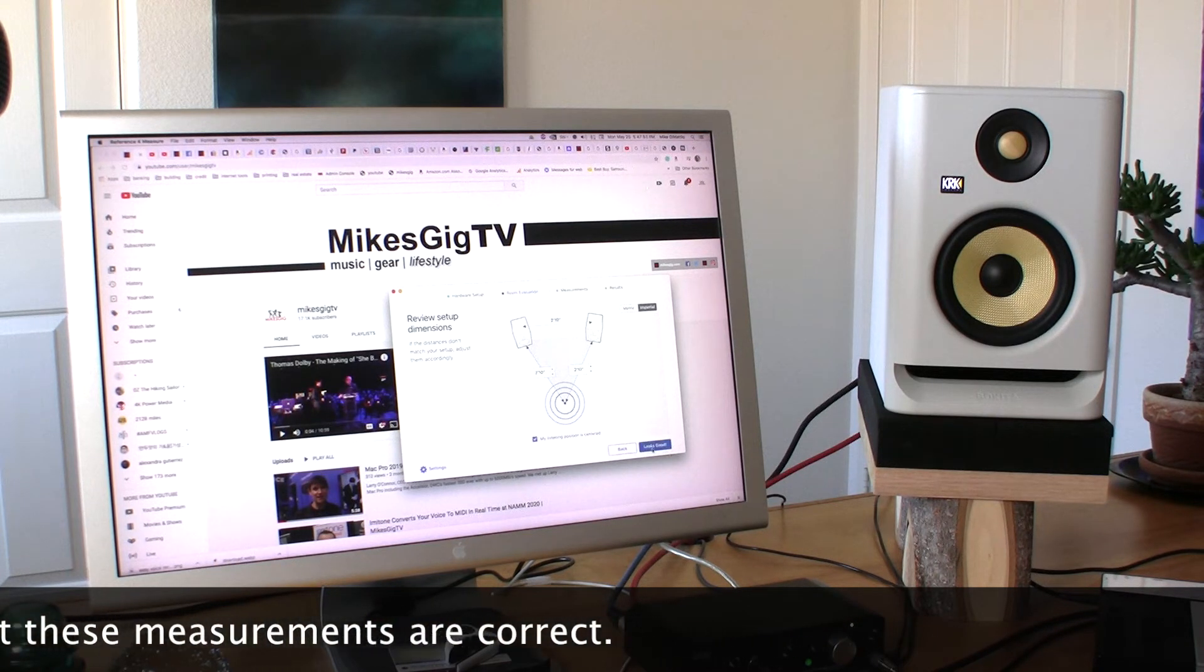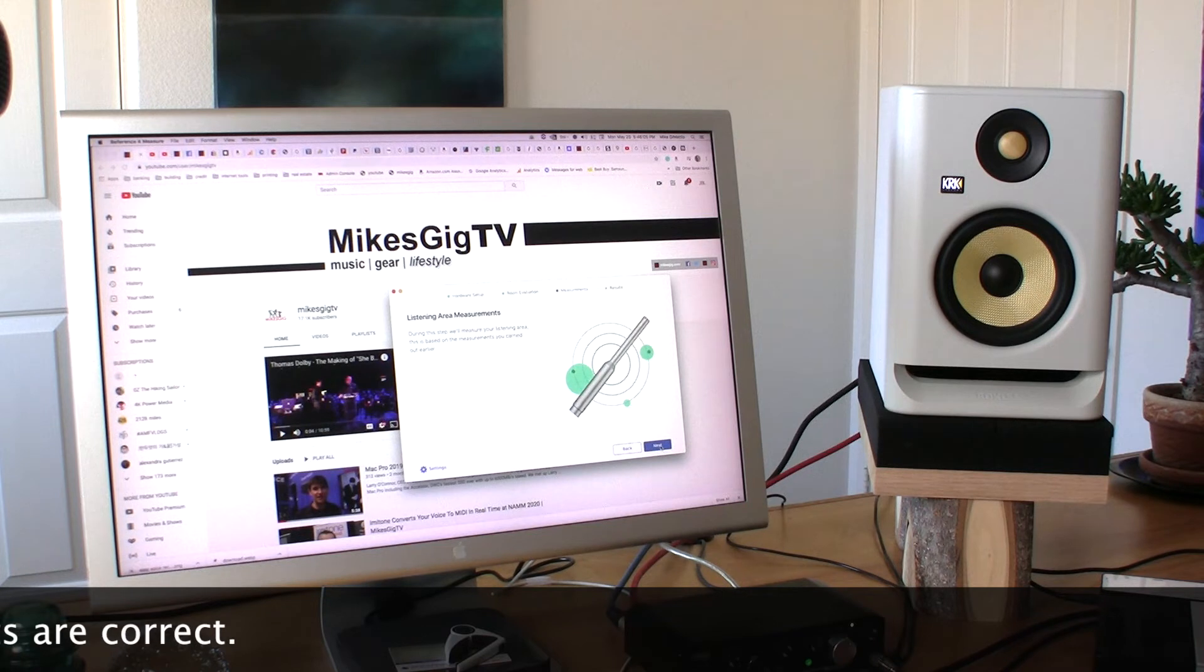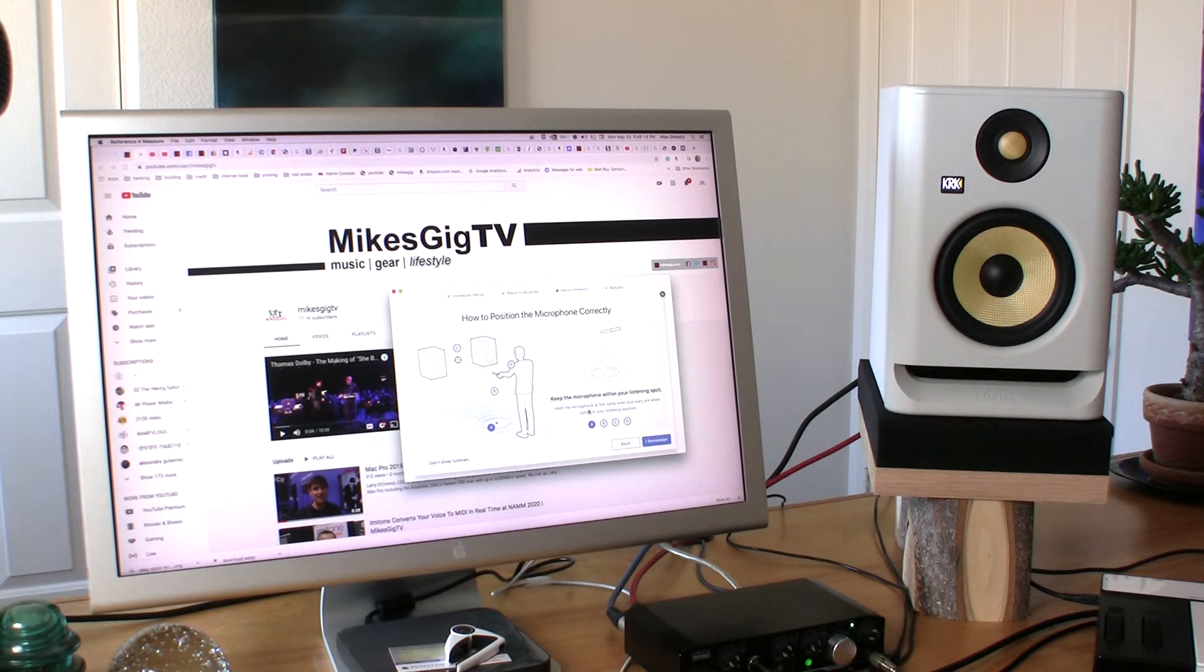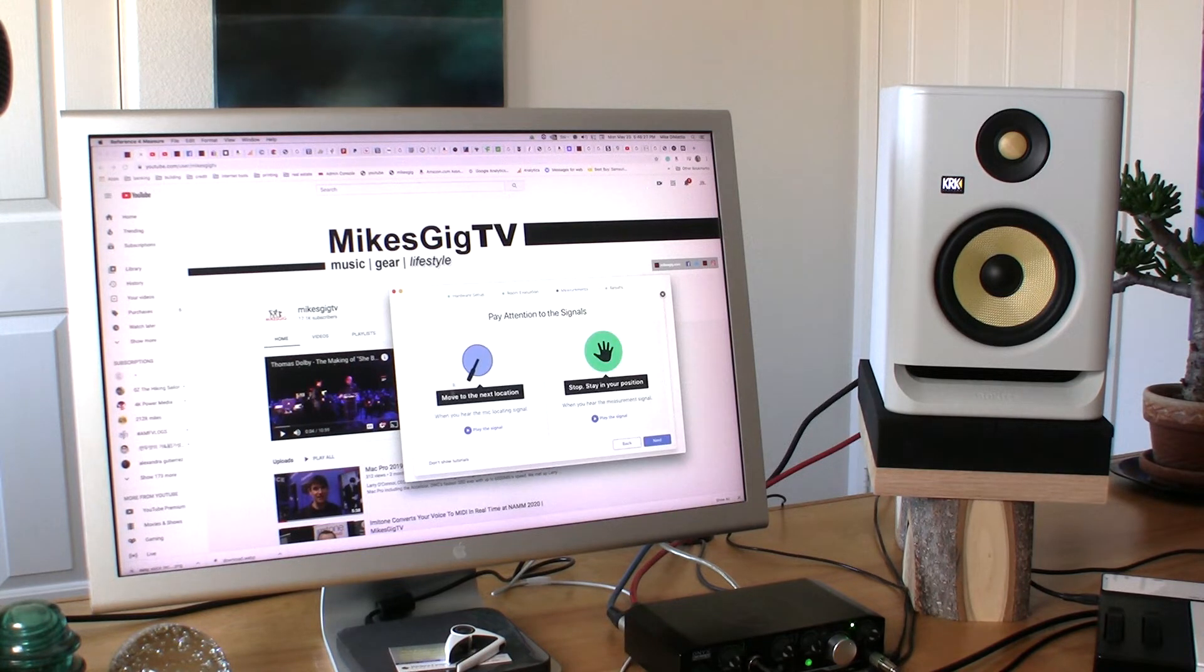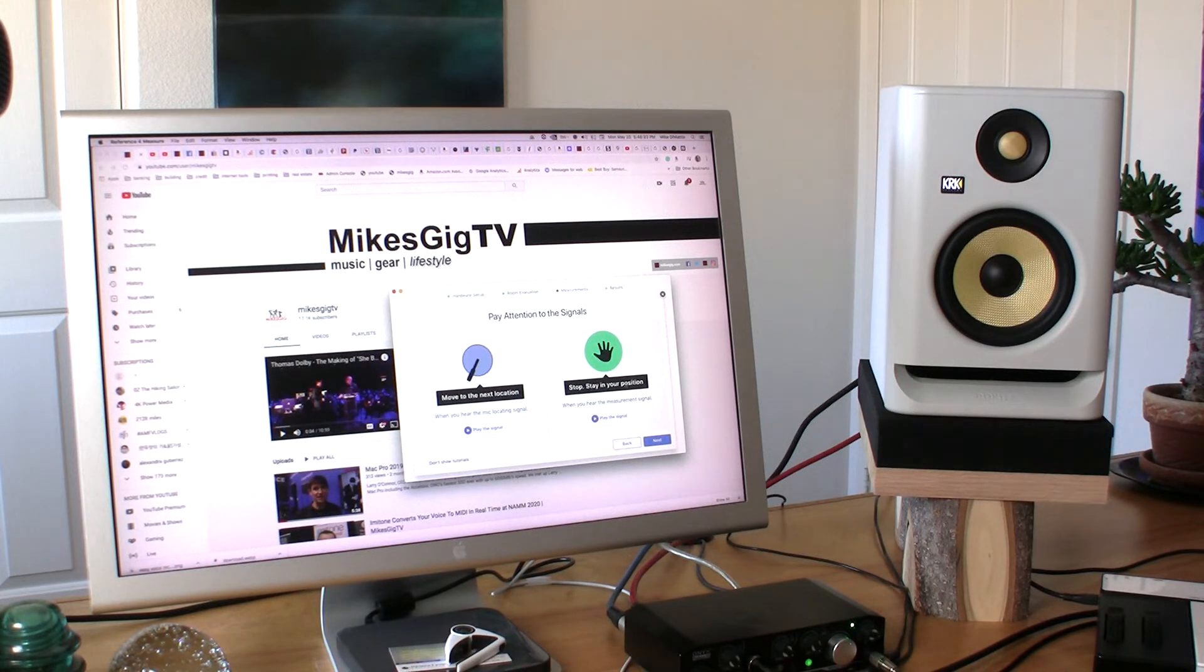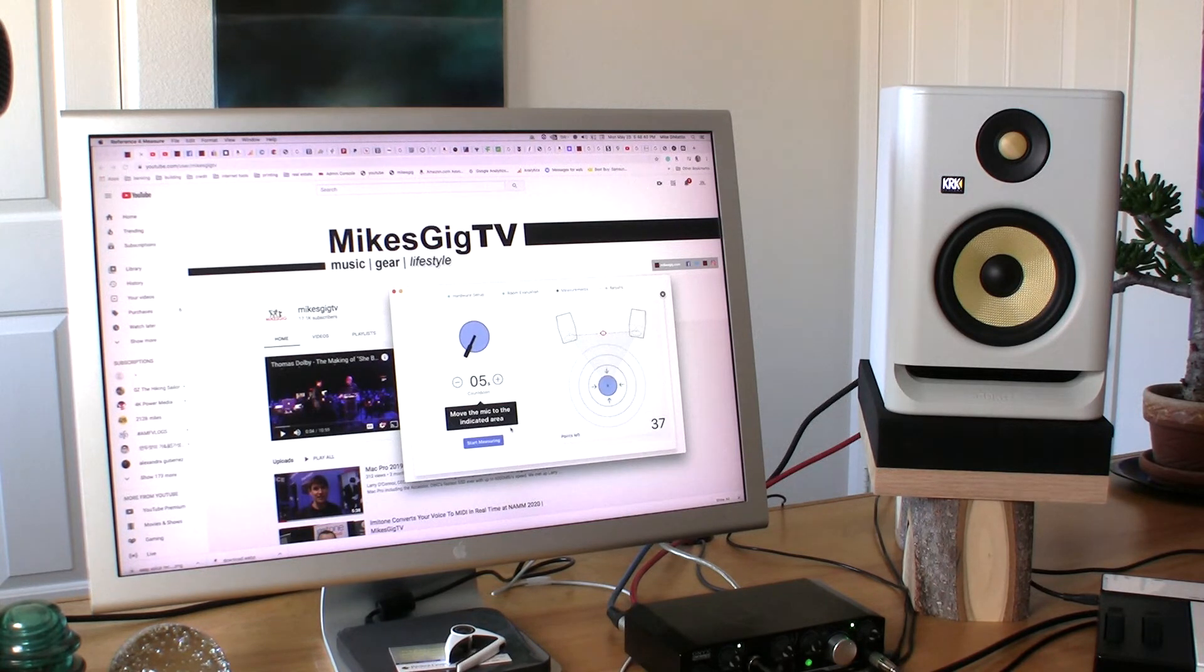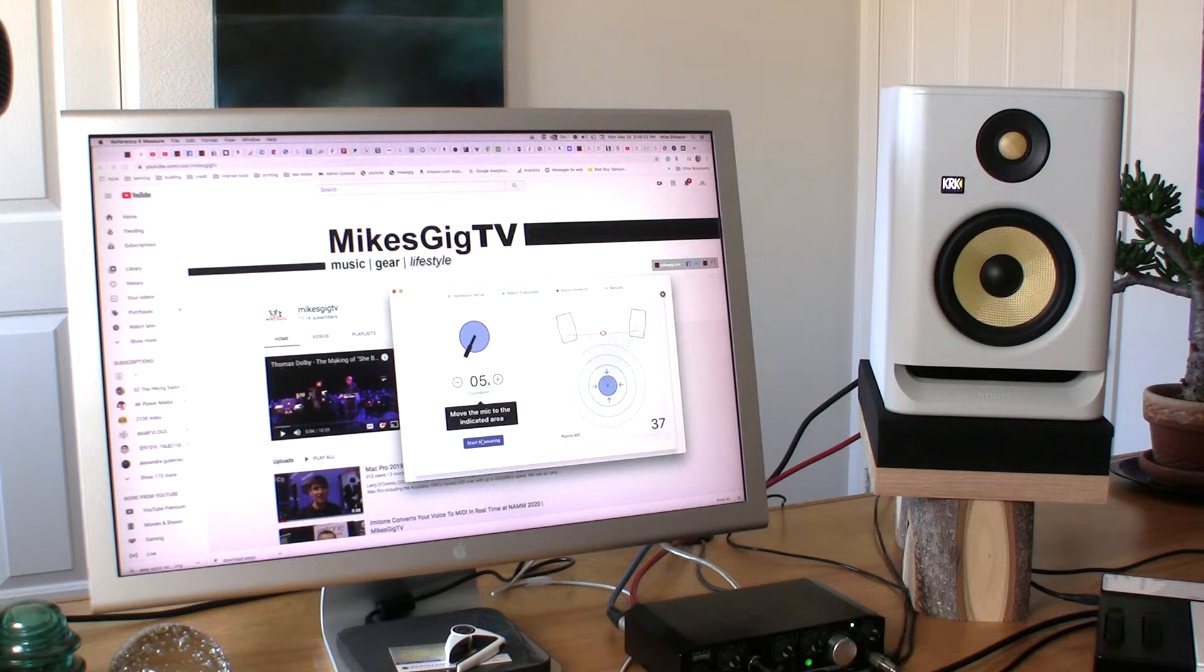Alright, looks good. Listening area measurements. Next. Keep the microphone within your listening spot. Hold the microphone at the same level your ears were when listening. It's going to tell you to move to the next location and stop in that location while measurements are taking place. Move the mic to the indicated location which is the listening spot right there and start measuring.